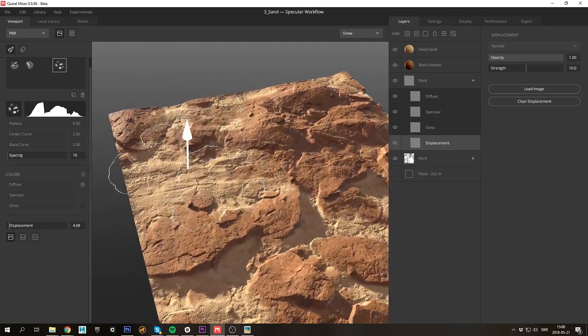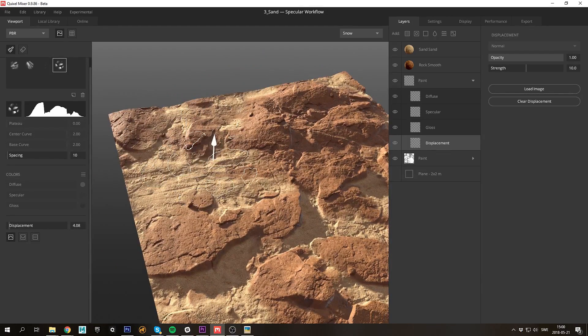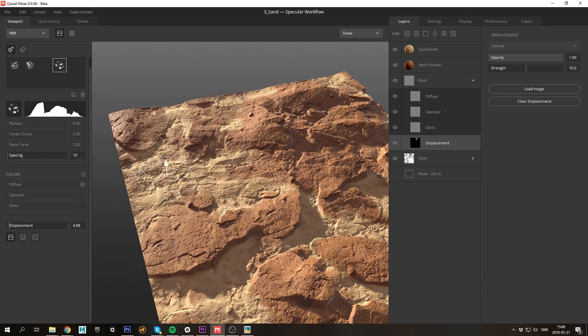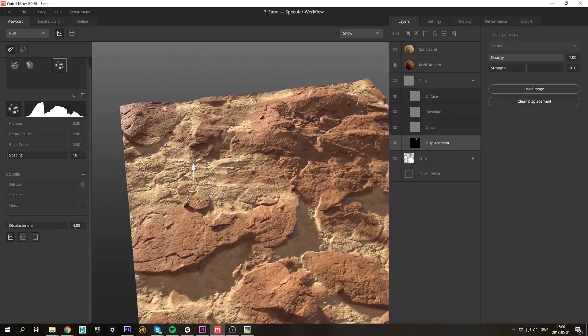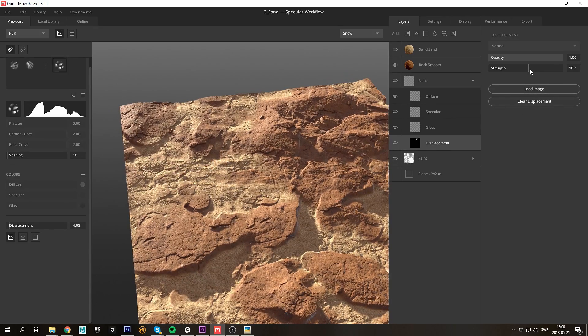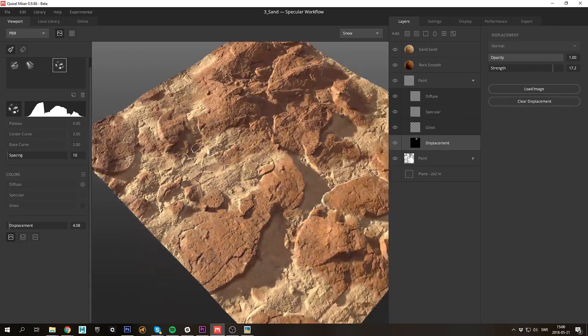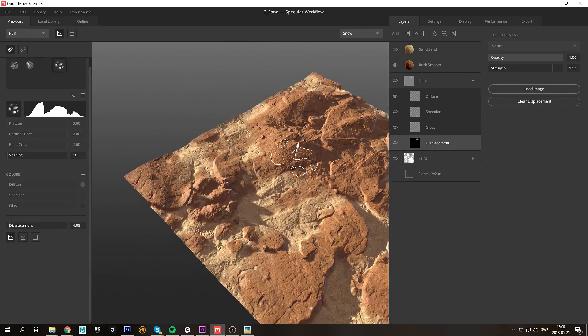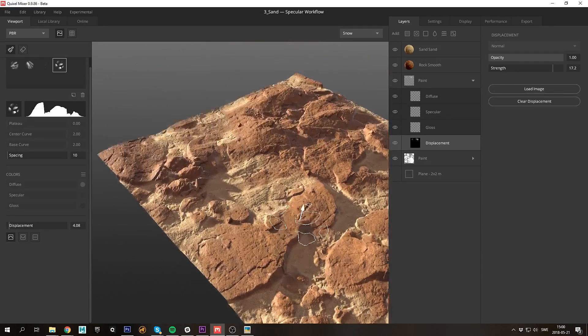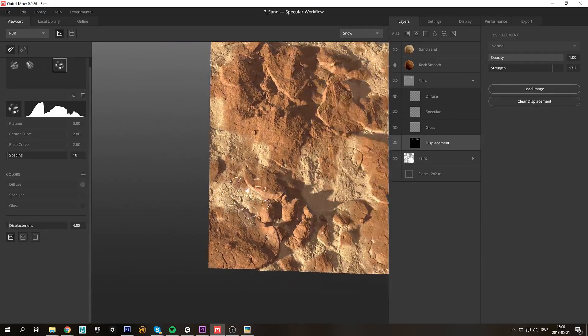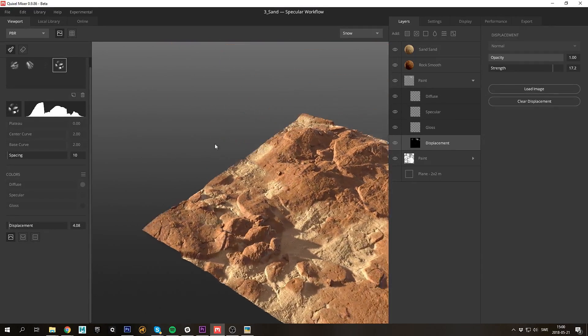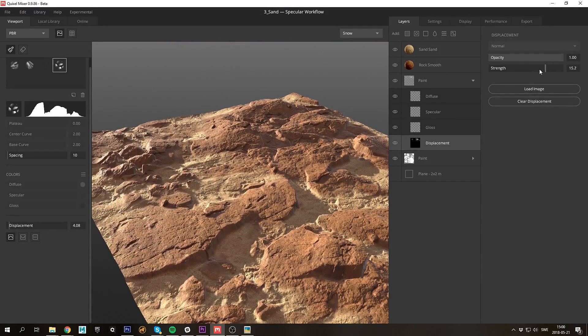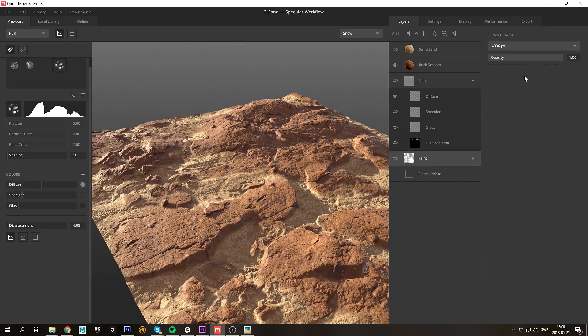Here I'm adding some smaller rocks and boulders. You can control the size of the brush by holding B and middle mouse button dragging. I really like how these rocks break up the sand. I'll just go ahead and tweak the two layers' intensity before moving on.